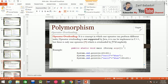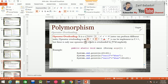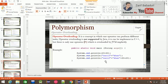For example, System.out.println(20 + 40) equals 60. And for strings, 'Zareef' plus 'Khan' equals 'Zareef Khan'. This means that the same operator performs different functions depending on the context.